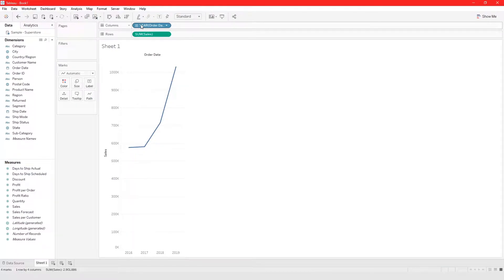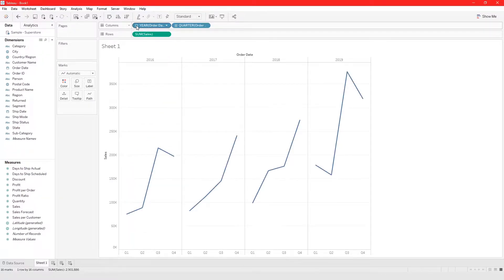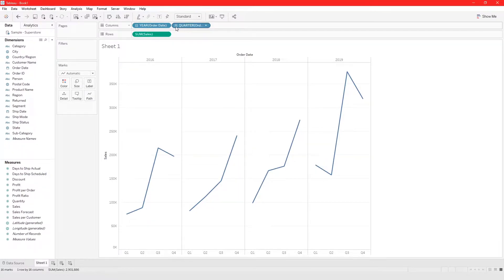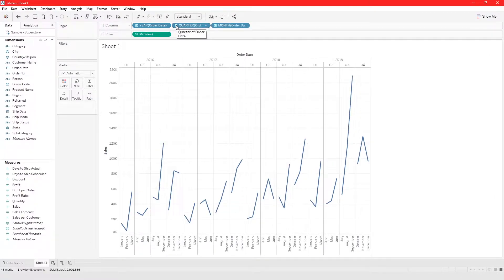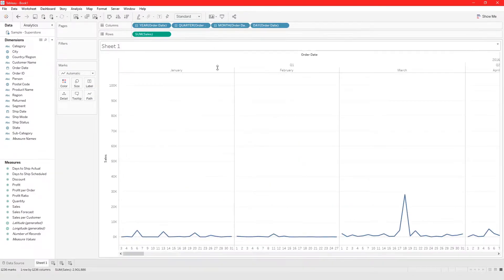Discrete is shown in blue and continuous is shown in green. You can convert between discrete and continuous for your dates. You can drill down by pressing the plus icon to view by quarter, and then get more granular by month, and even more granular by day.